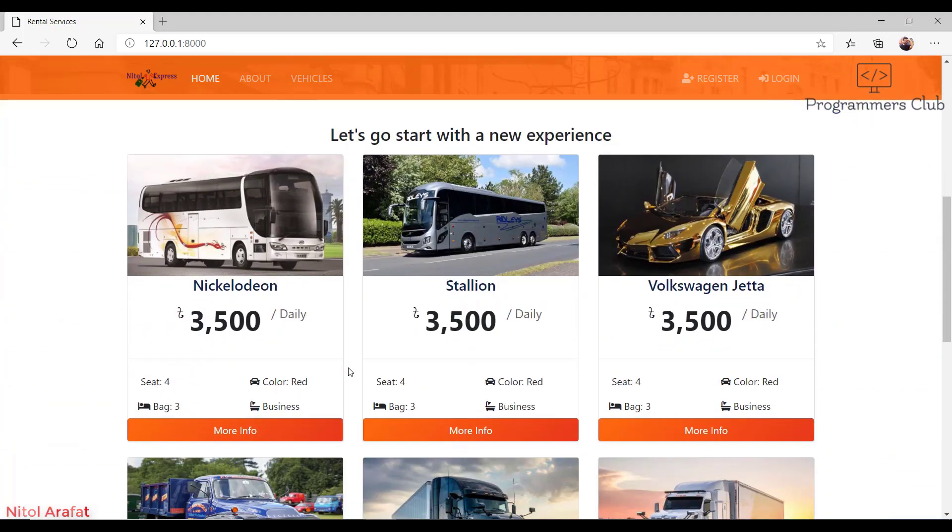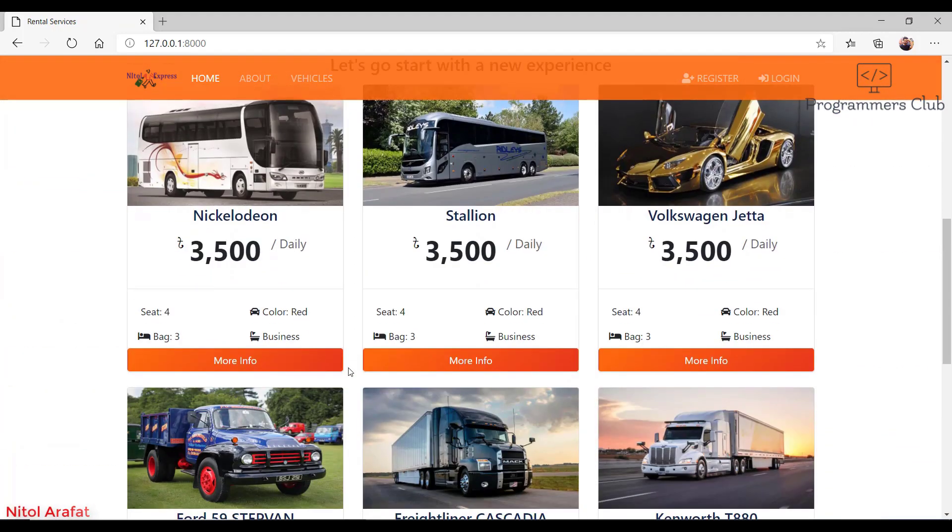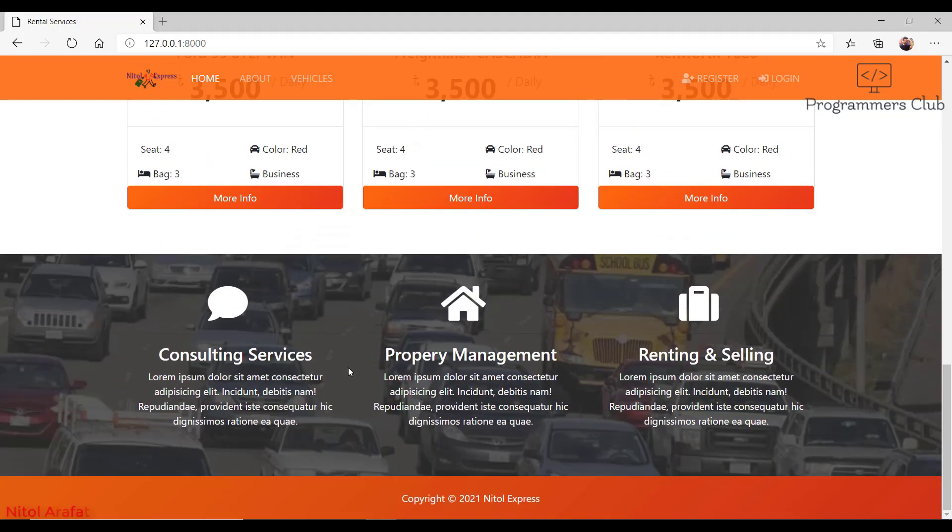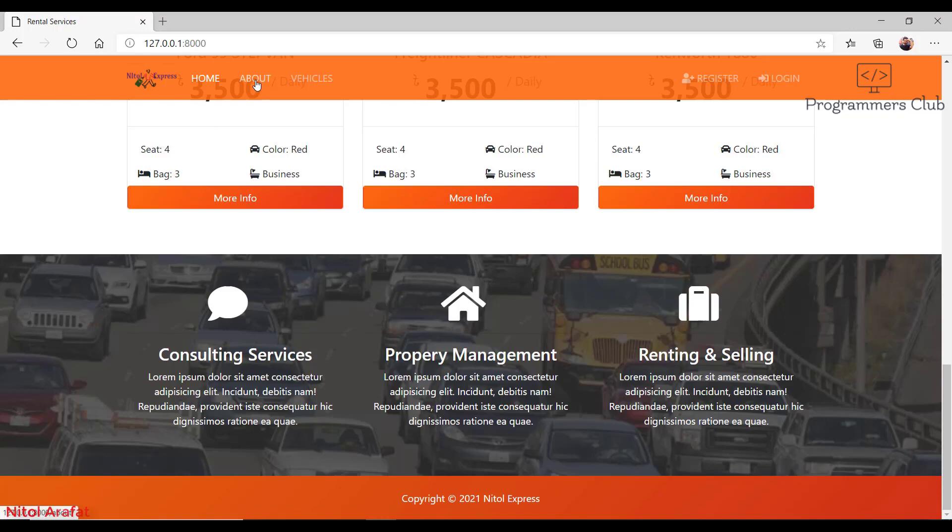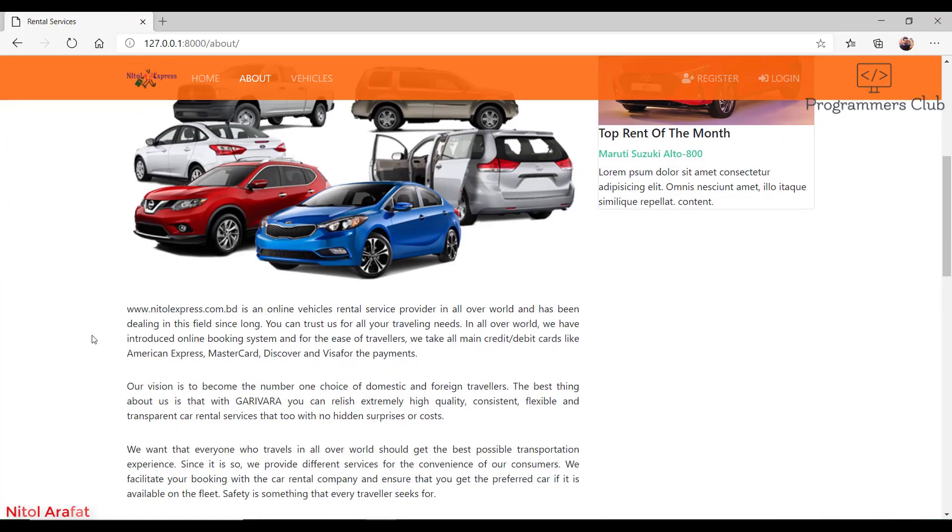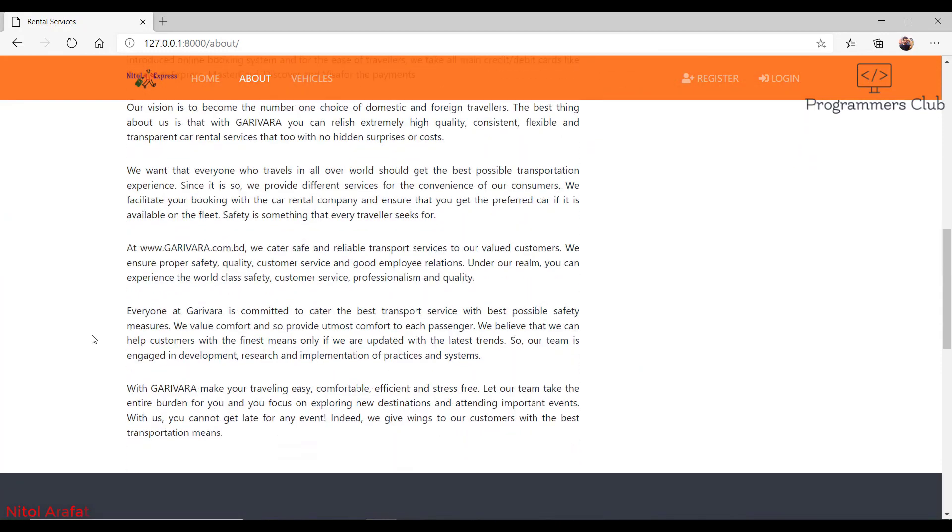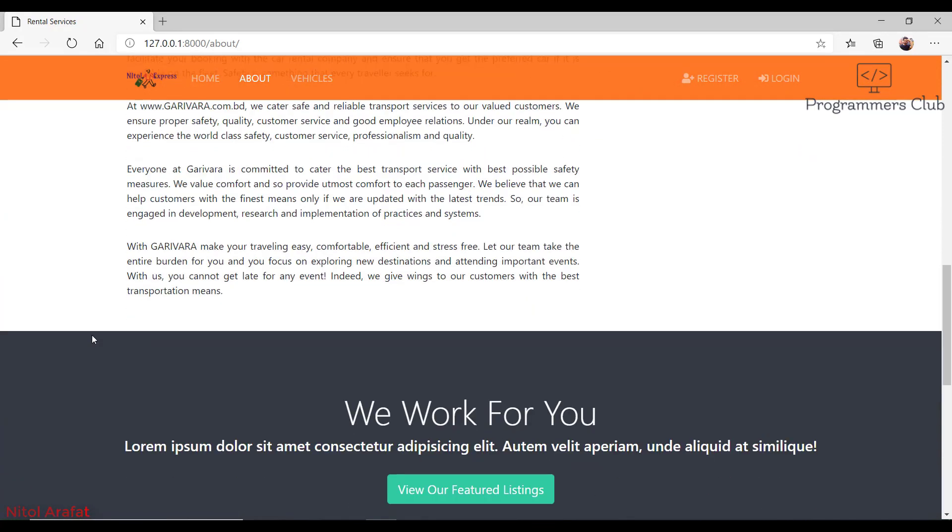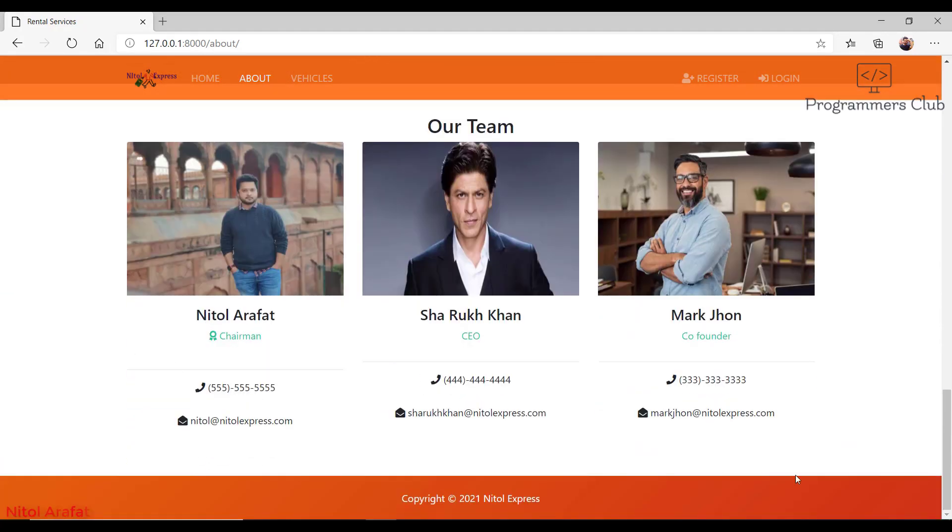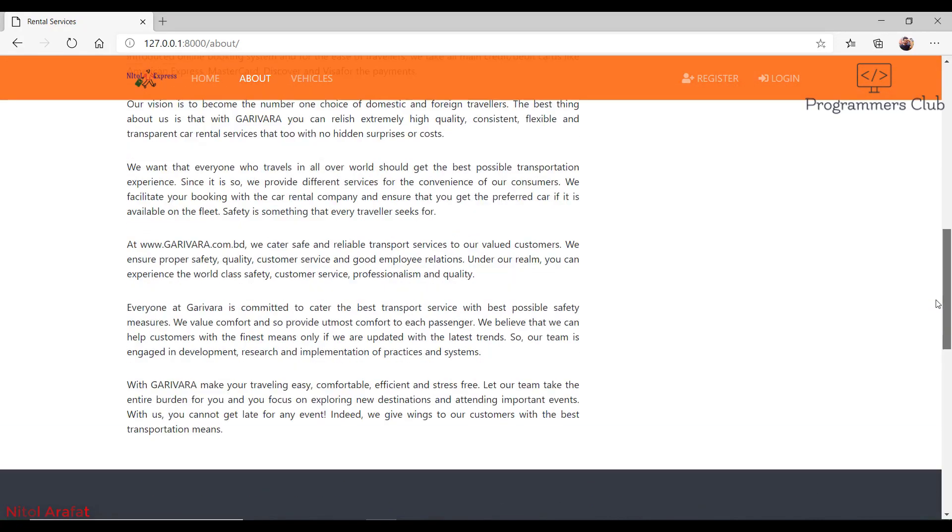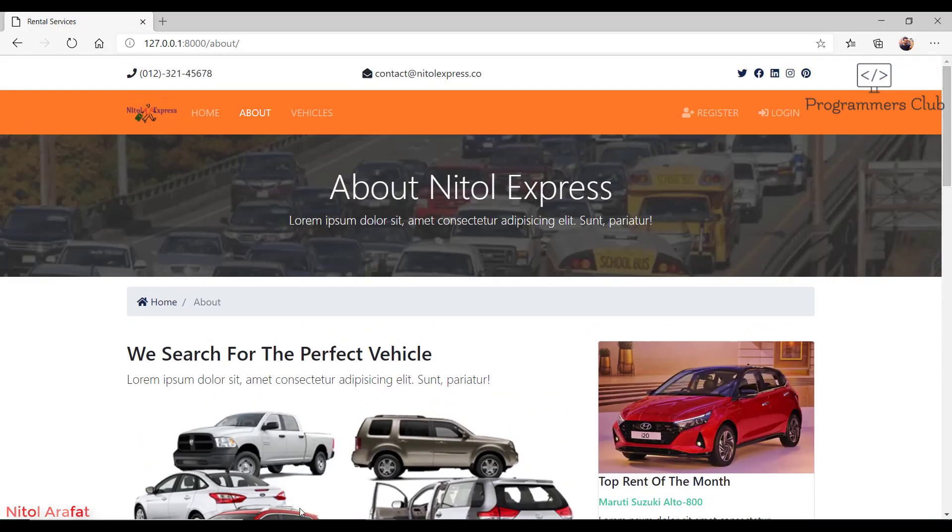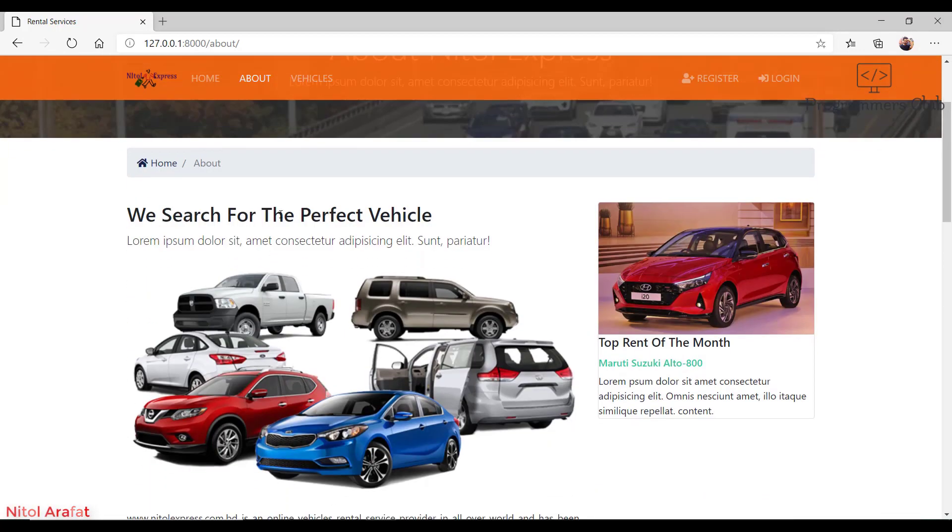We can see some vehicles here. These are the latest six vehicles in the database. Those will be placed here. Down here we see some services that are also in the database. On the top of the page we have some about data that can be added in the admin area and will automatically be shown here. Some dynamic data on this about page.